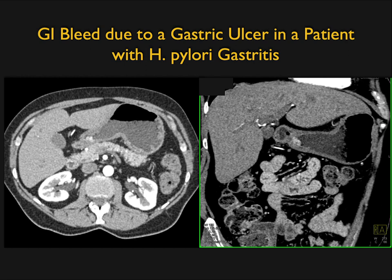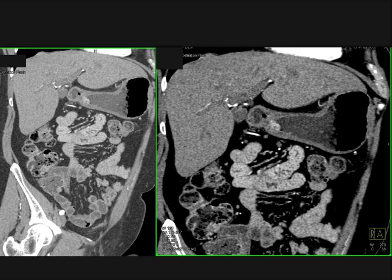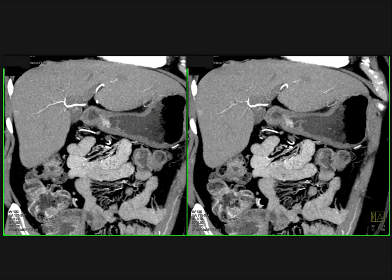Another patient with GI bleeding and a history of H. pylori gastritis. There's thickening of the antrum and a high-density zone — that's a GI bleed, very nicely shown. Doing reconstructions in coronal planes and 3D is very helpful. You could argue whether this could be a vascular tumor, but looking at the arterial and venous images together, you recognize it was a source of active bleeding.